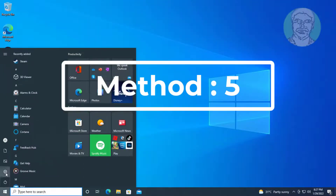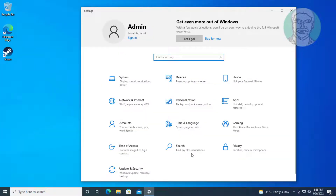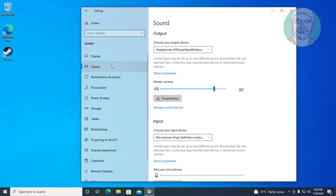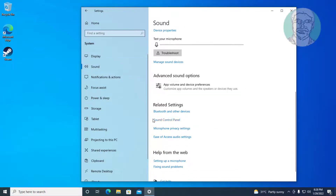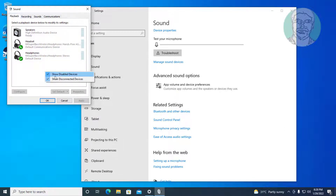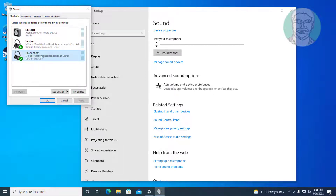The fifth method is: click Start, Settings, System, click Sound, click Sound Control Panel. Right-click and check Show Disabled Devices and Show Disconnected Devices. Select the Bluetooth Audio Device, click Set Default, and click Properties.